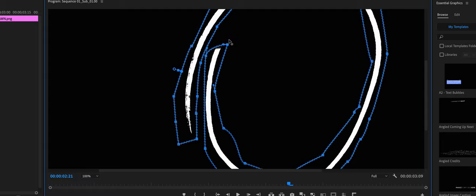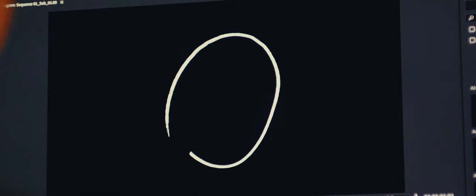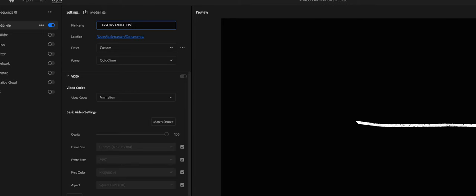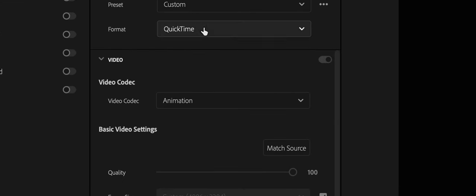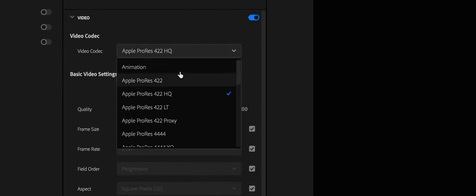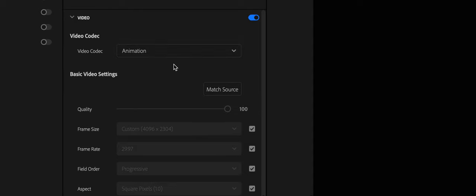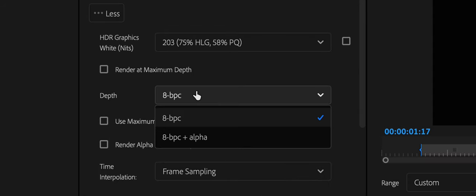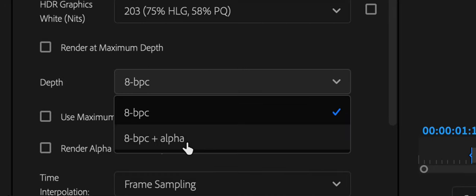You can play around with the timing by moving the keyframes further apart or closer together. To export these so they have a transparent background, you need to go to export and then as a QuickTime animation, and then with the depth select 8 BPC plus alpha. Now you have a bank of animations that you can drag and drop onto your timeline.